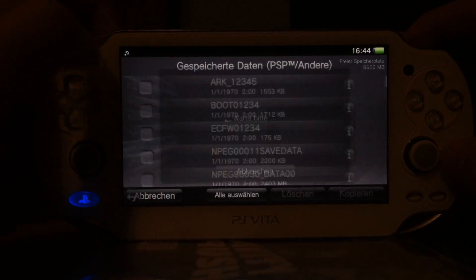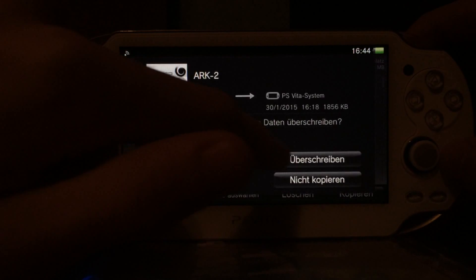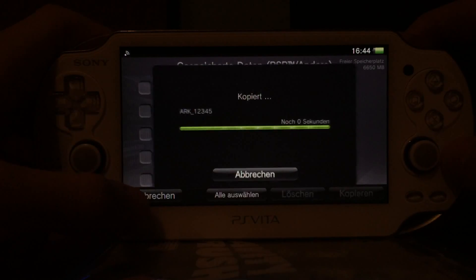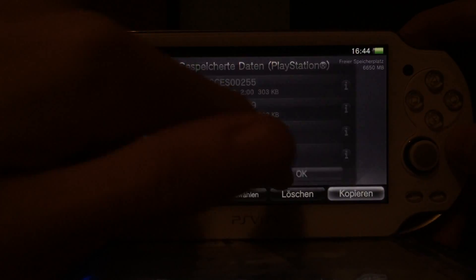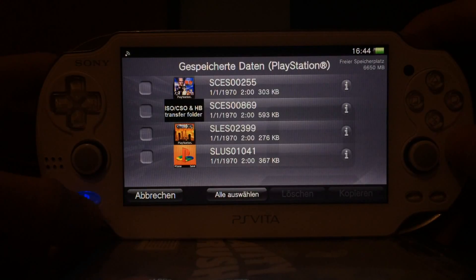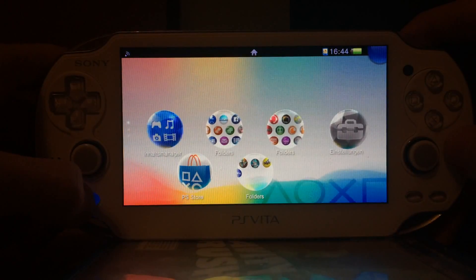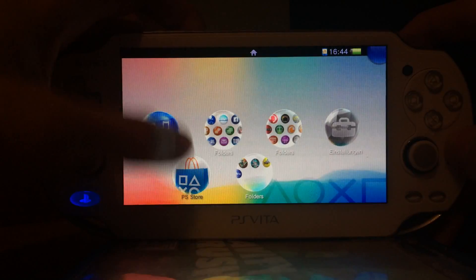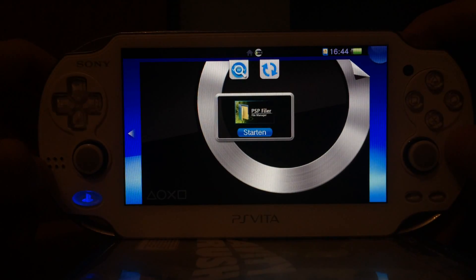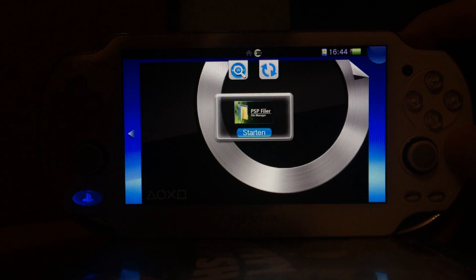We have to copy both save data: the Arc save data, and also the other save data — the one in which we put the eBoot.pbp which is signed with our base game, in my case Uno, and the Arc2 ISO. So you transfer two saved games: one you can simply leave as is, and the other one you have to move a file and rename some folders. Then start VHBL and from within VHBL start PSP Filer — but I have PSP Filer as a standalone bubble, so I start it standalone.